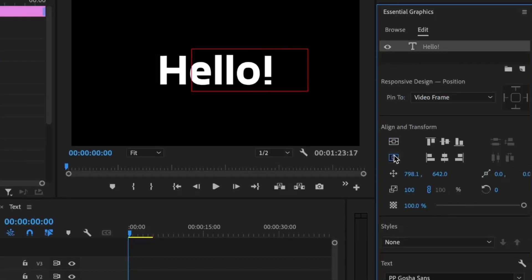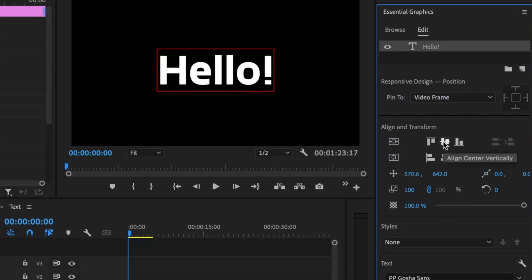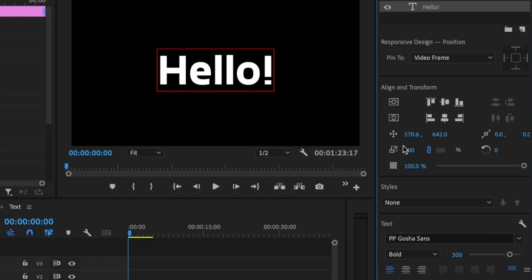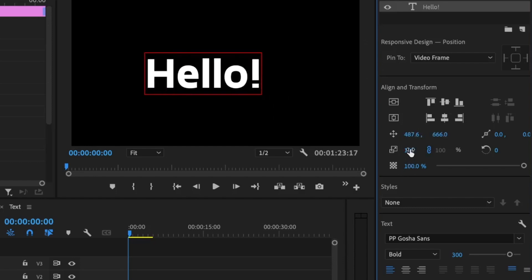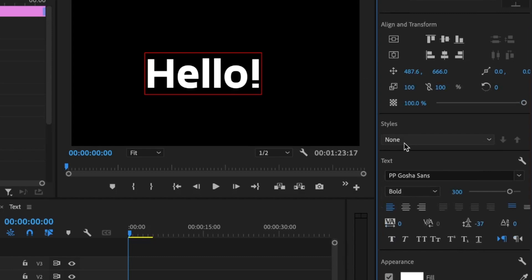From here we can center the text horizontally and vertically, and align it using all the alignment options. If you've worked with Adobe Illustrator before, you'll be familiar with these properties. We have scale, position to reposition the text, and we can unchain the scale to change one dimension independently. There's also the opacity property.